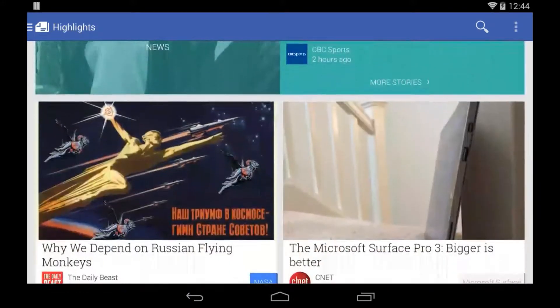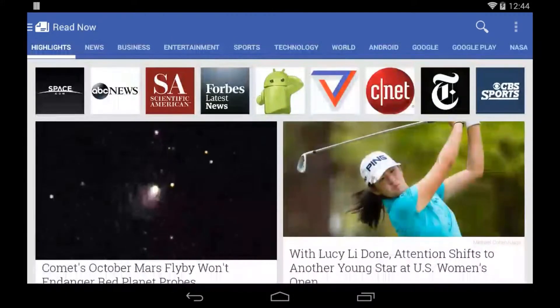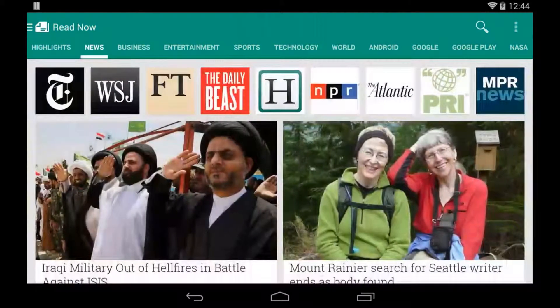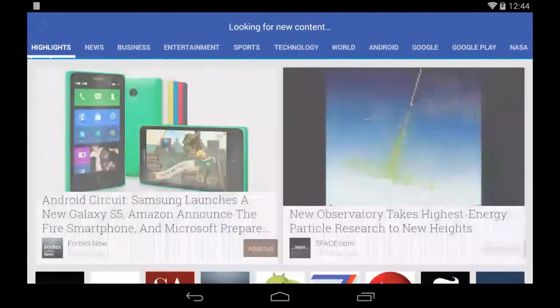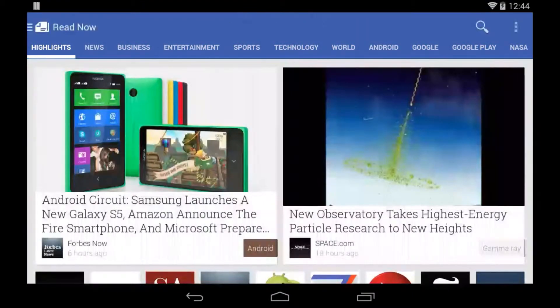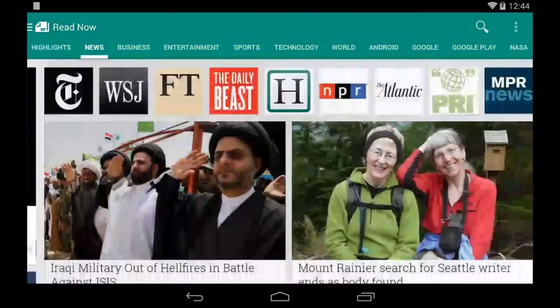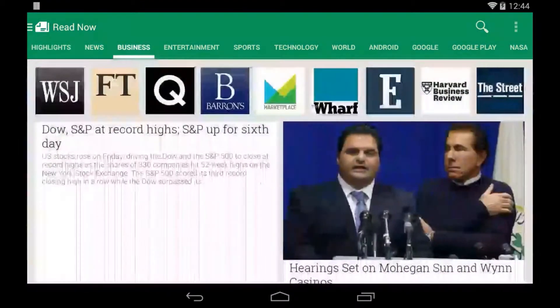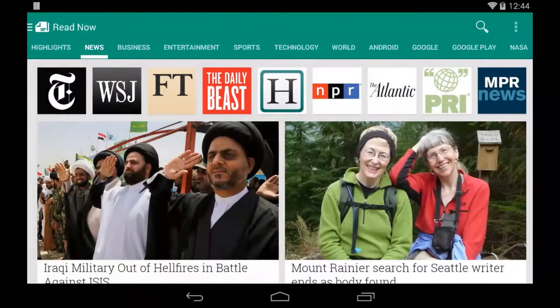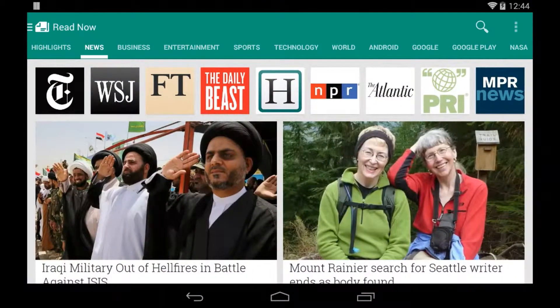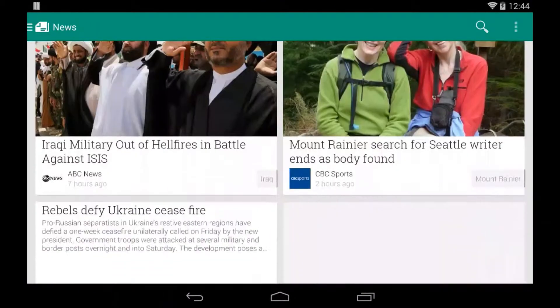To the right, you have all these different topics that have been congregated. So if I swipe, you know, I have news, business, entertainment, sports, all these other topics. Some of them were installed by default.